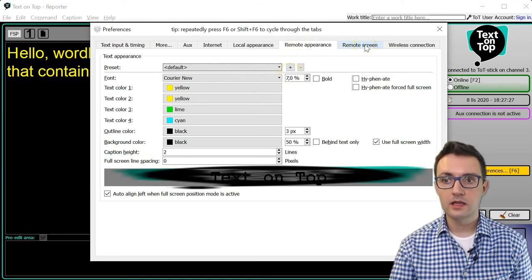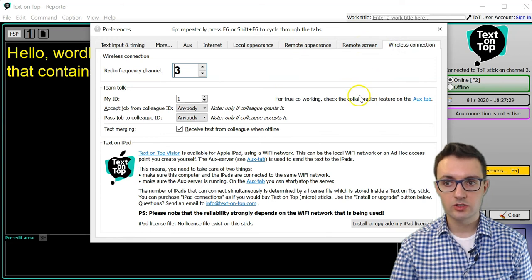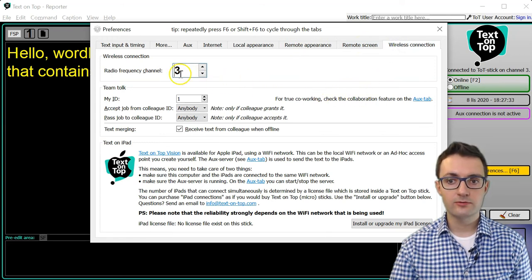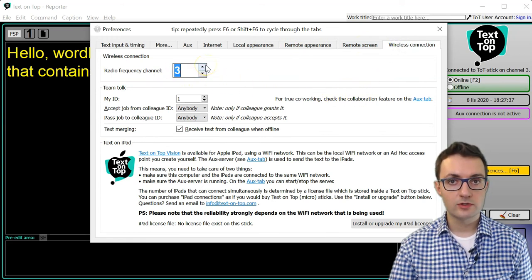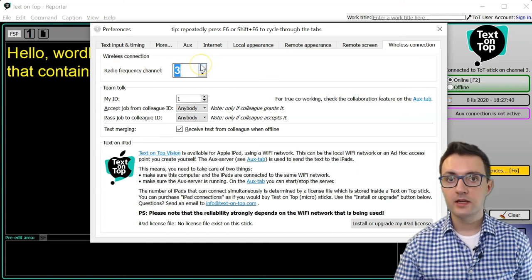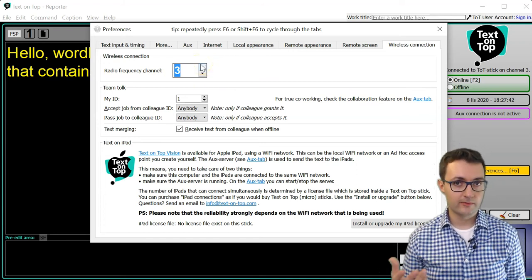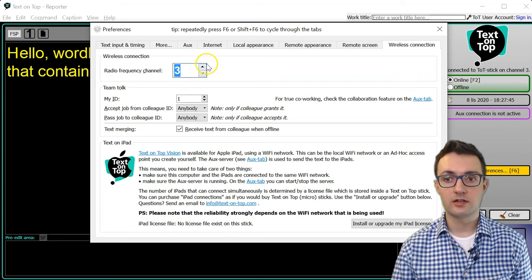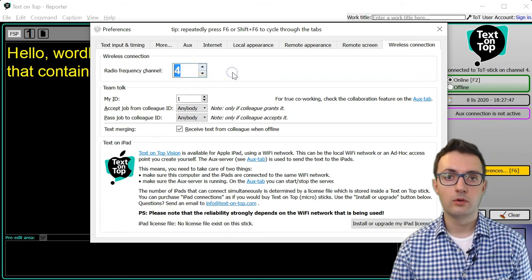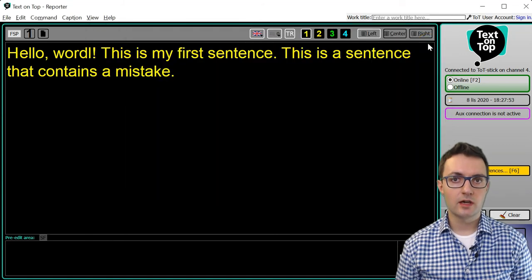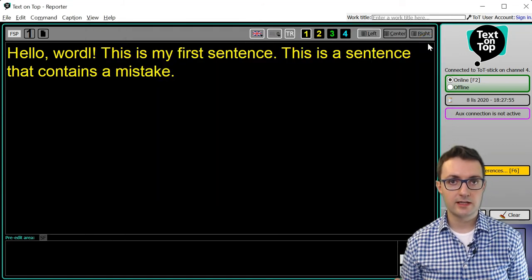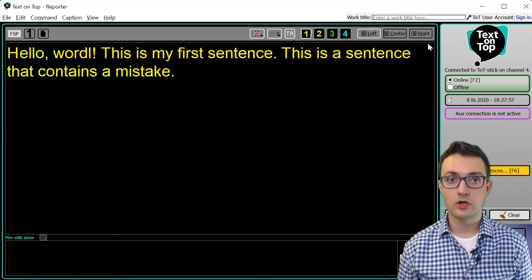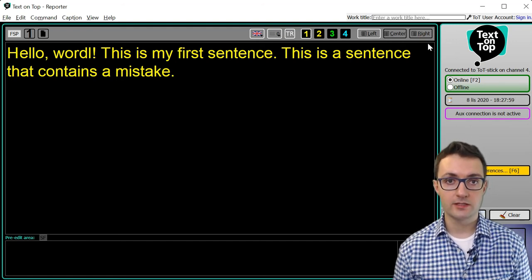Finally, in the Wireless Connection tab you can select the radio frequency and the radio frequency channel you are using. If my colleague already uses channel 3 for English, then I will choose channel 4 for Polish. As you can see, there are lots of options and Text on Top can be customized to work in many different ways.